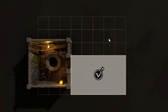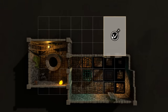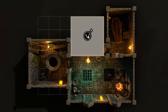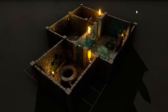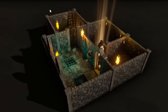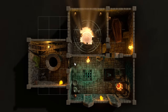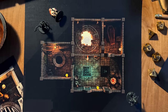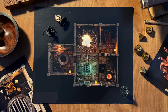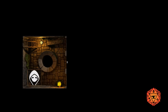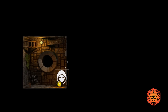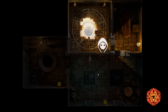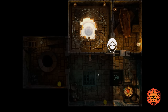Dungeon Alchemist is an AI-powered map-making application that allows you to make amazing maps in just a few clicks. You can then easily print these maps and use them in your role-playing games, or you can import them into your favorite VTT with walls and lights configured for you.